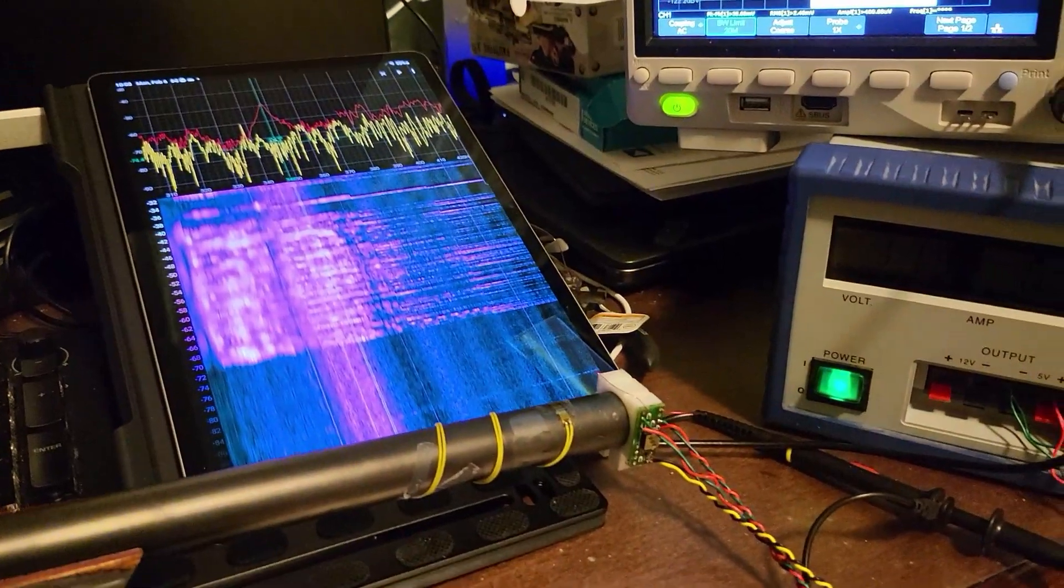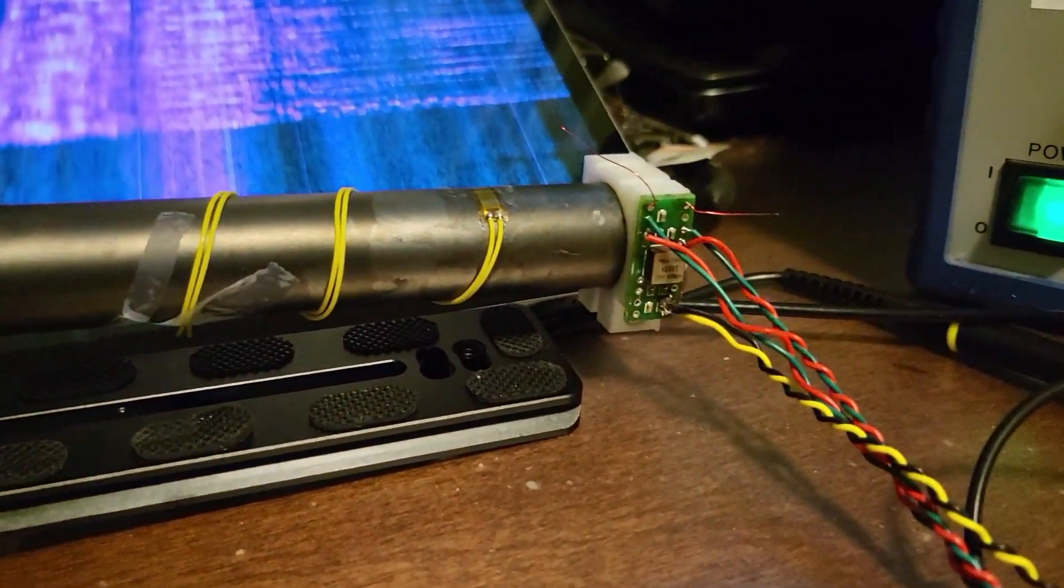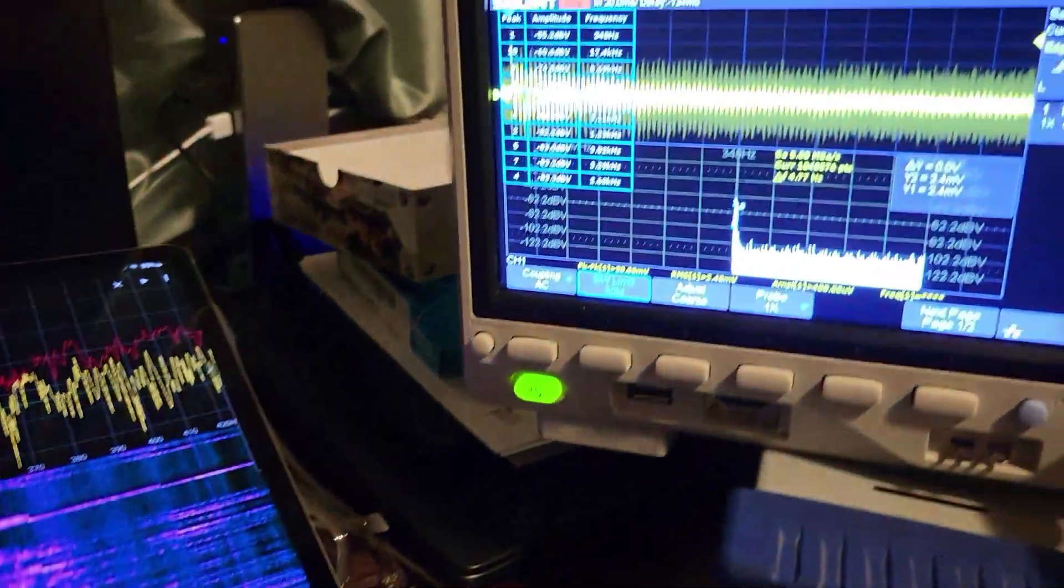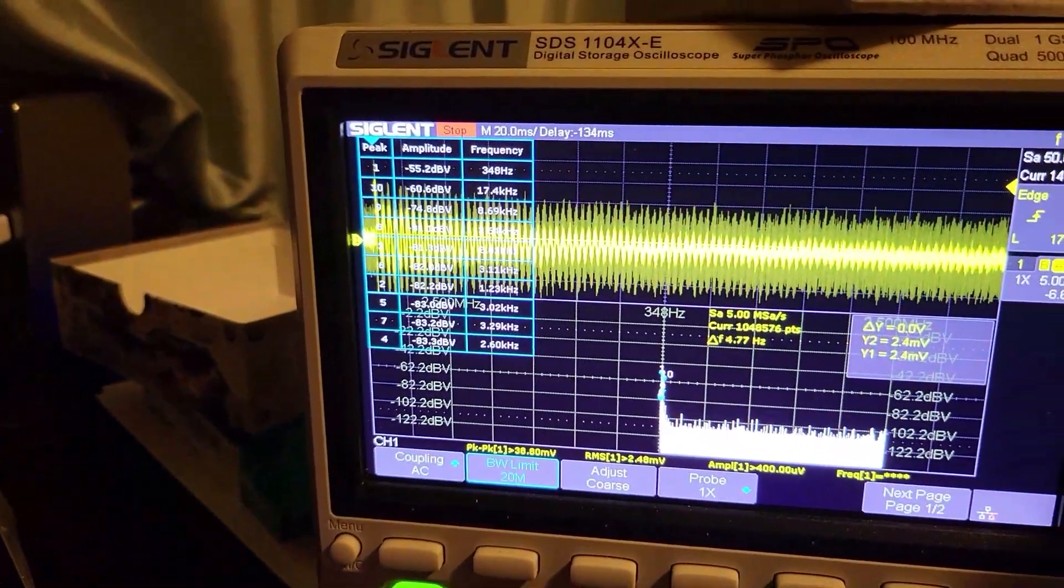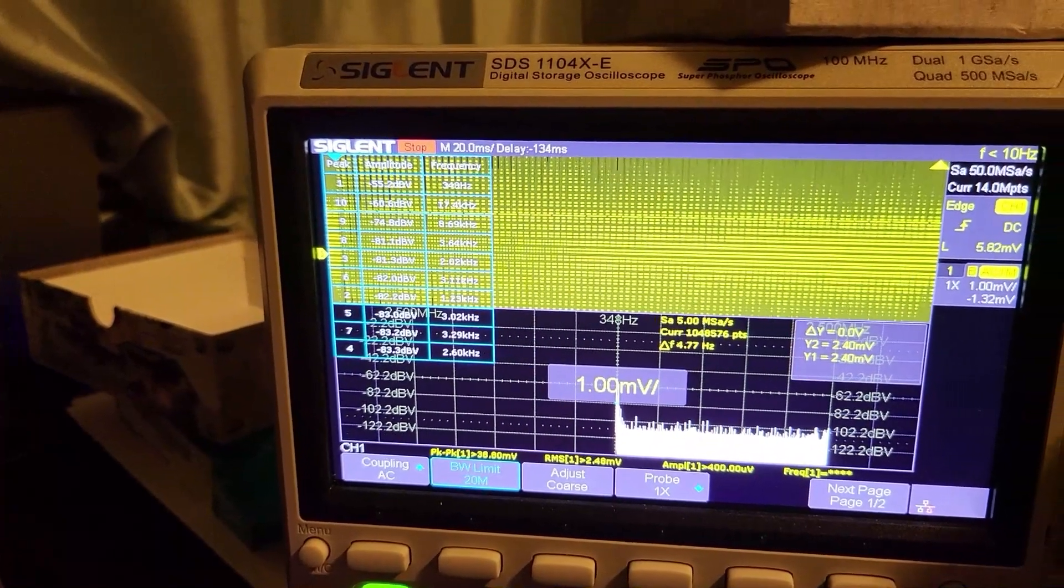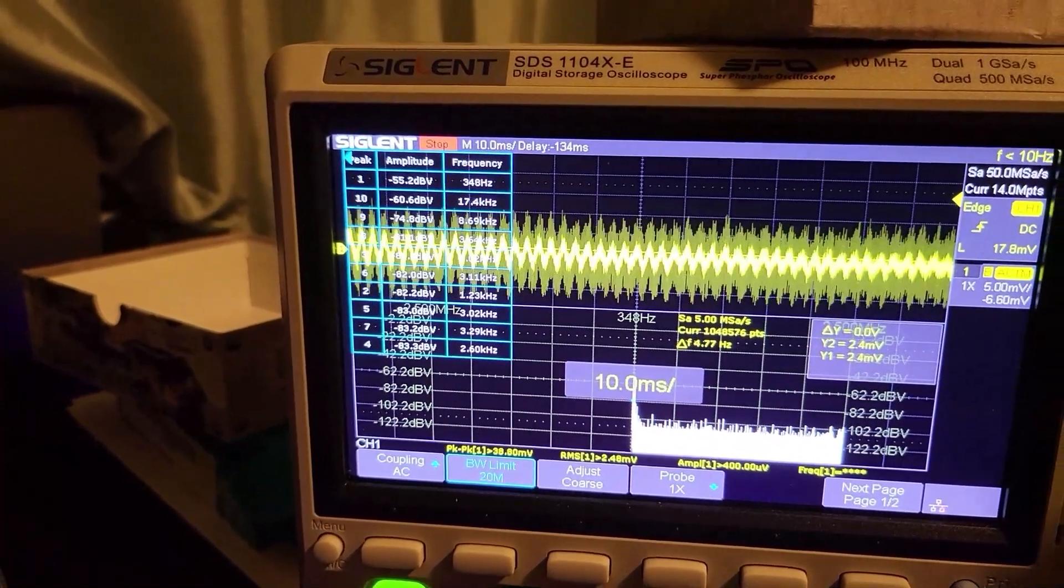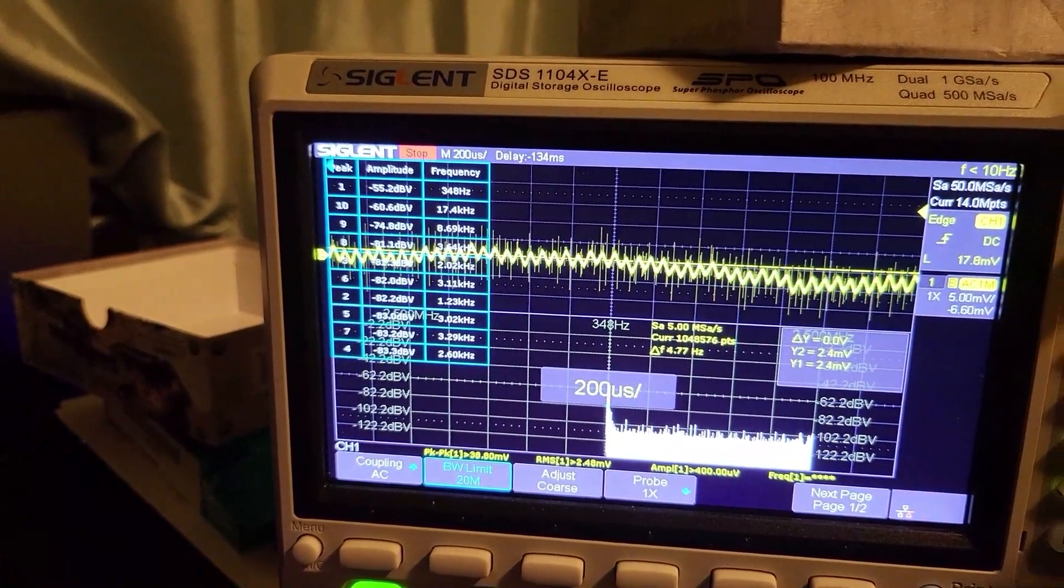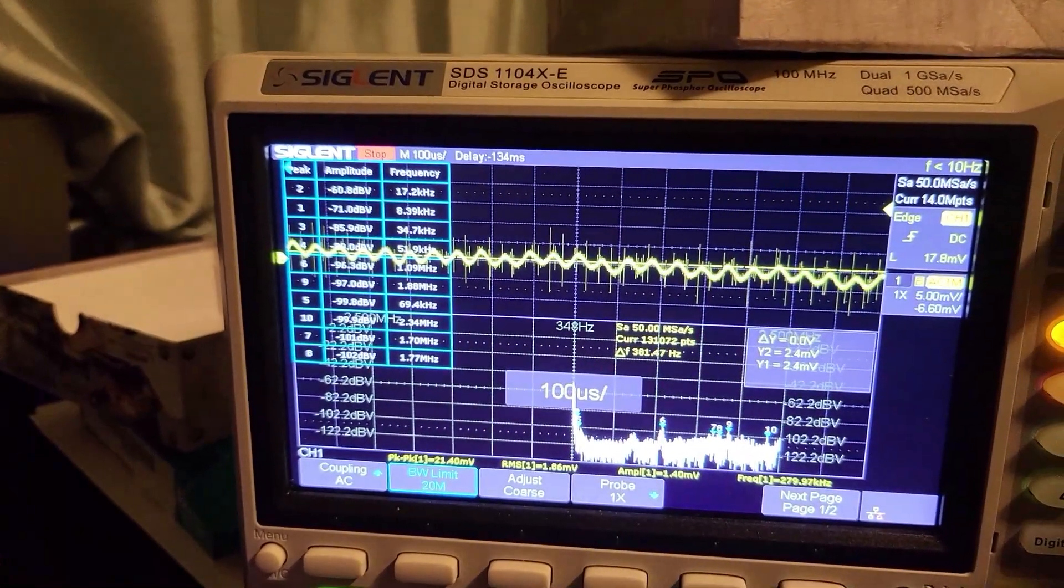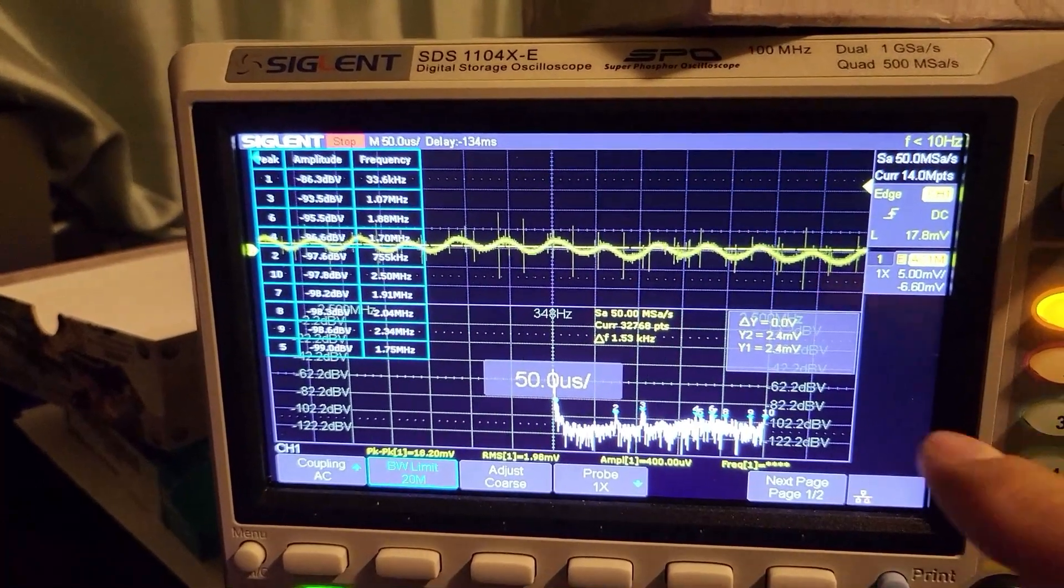There are some issues with the gyro sensor. As I zoom in, you see what I'm talking about - there's a lot of noise from the gyro sensor.